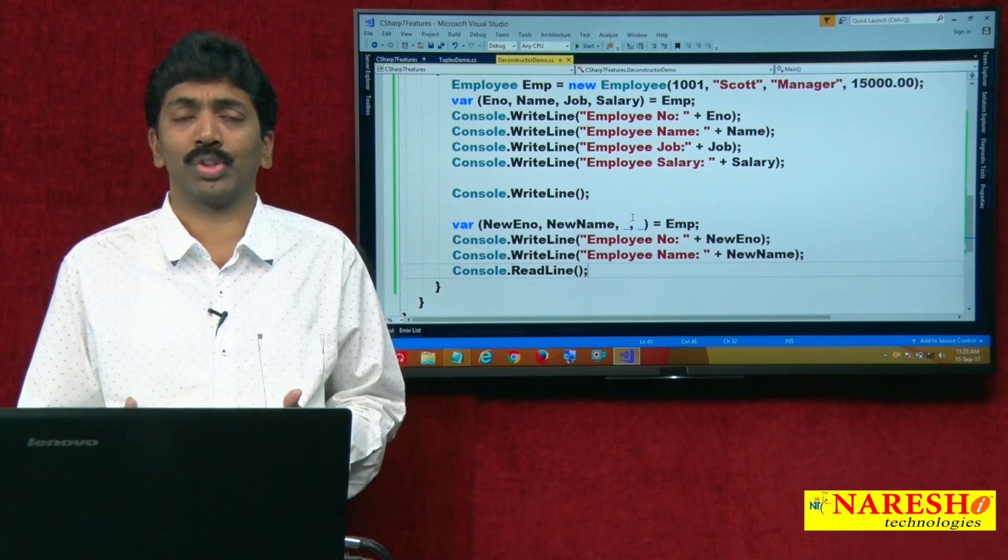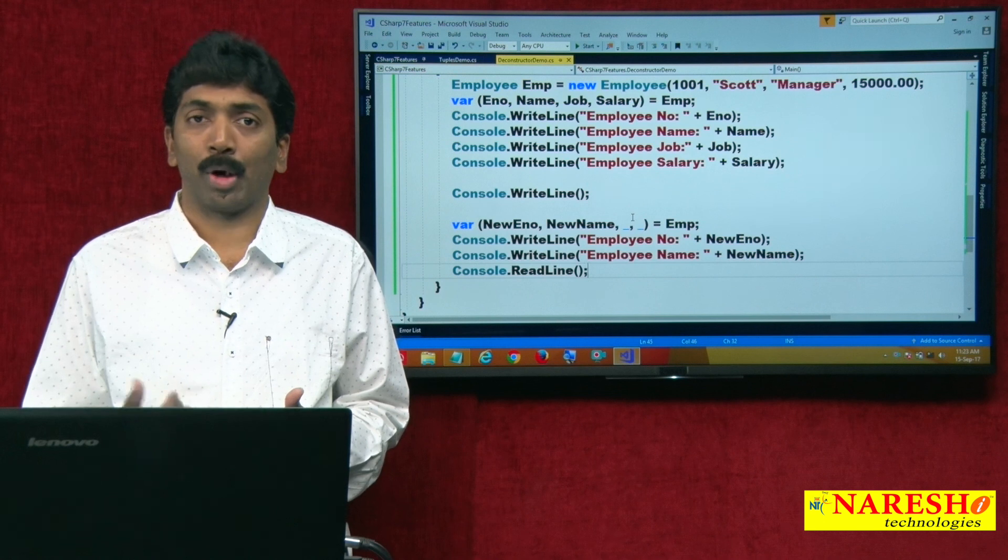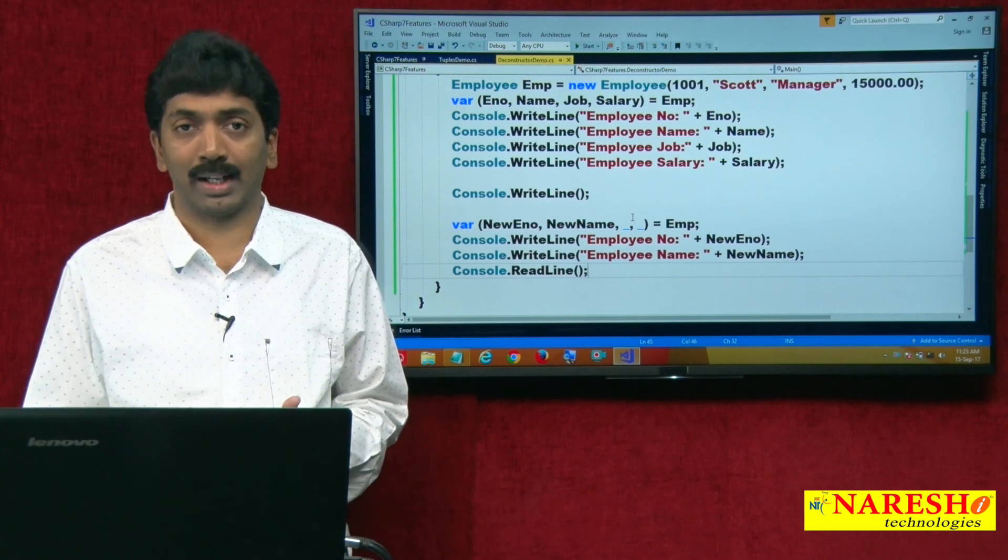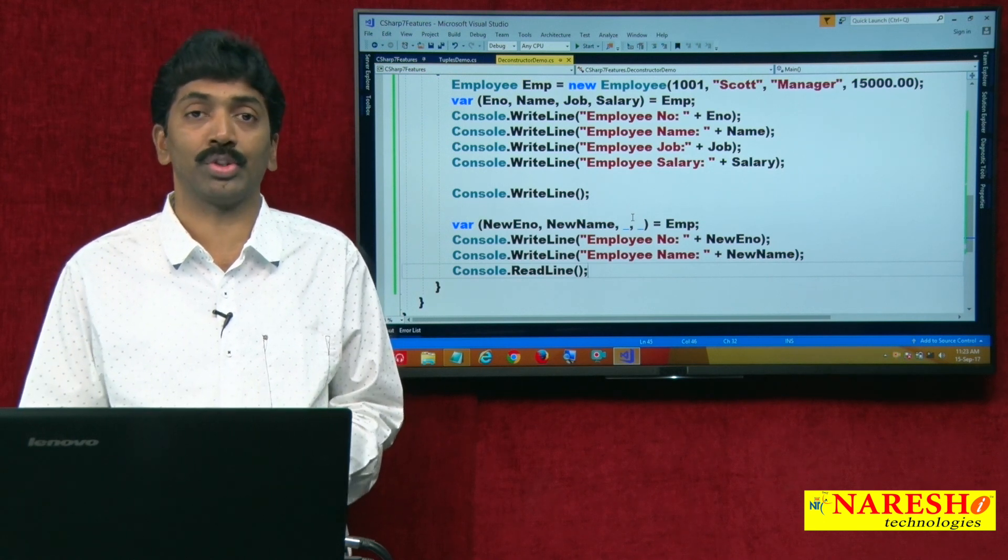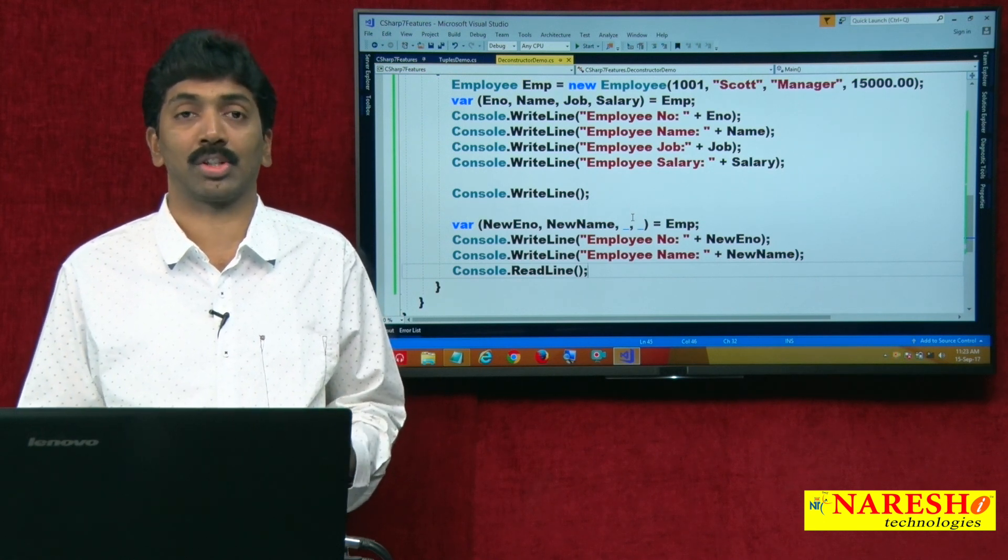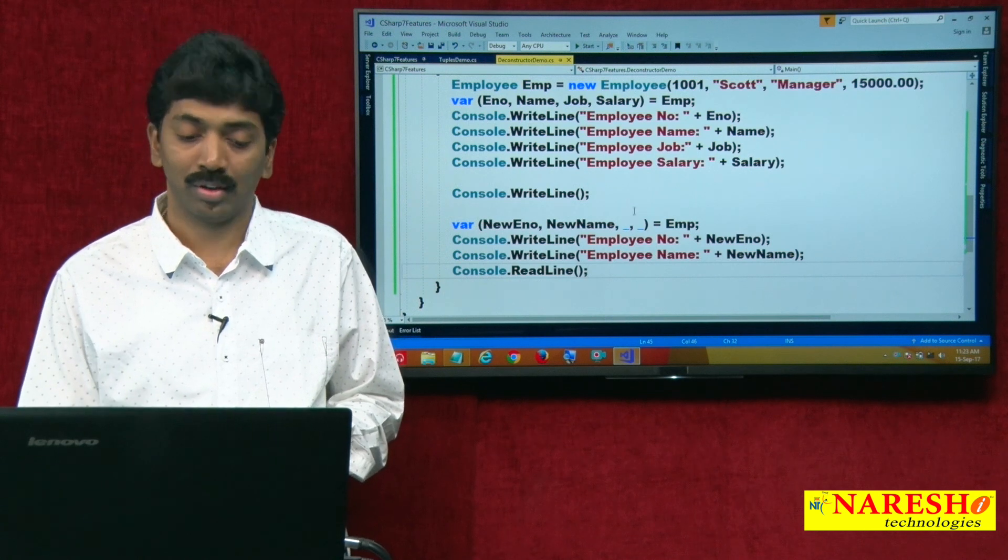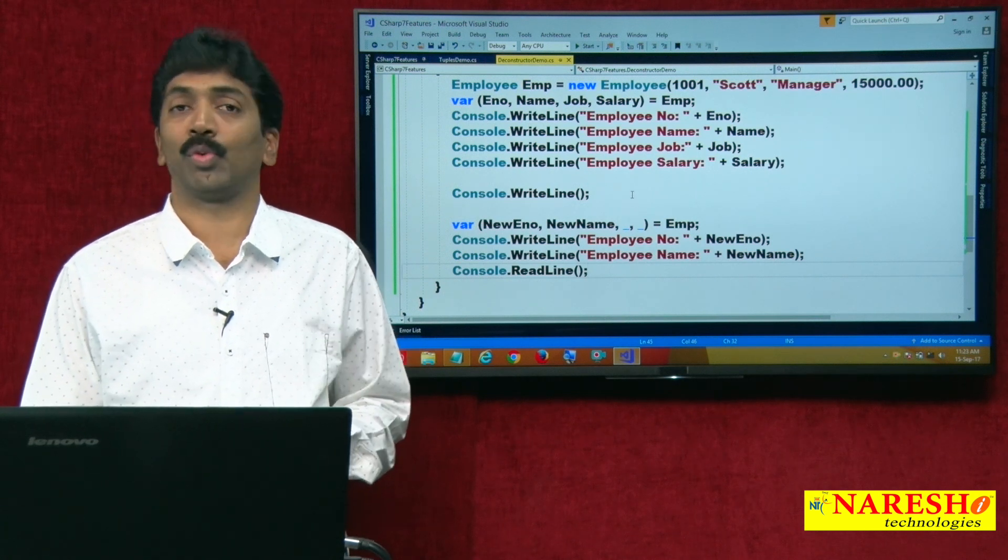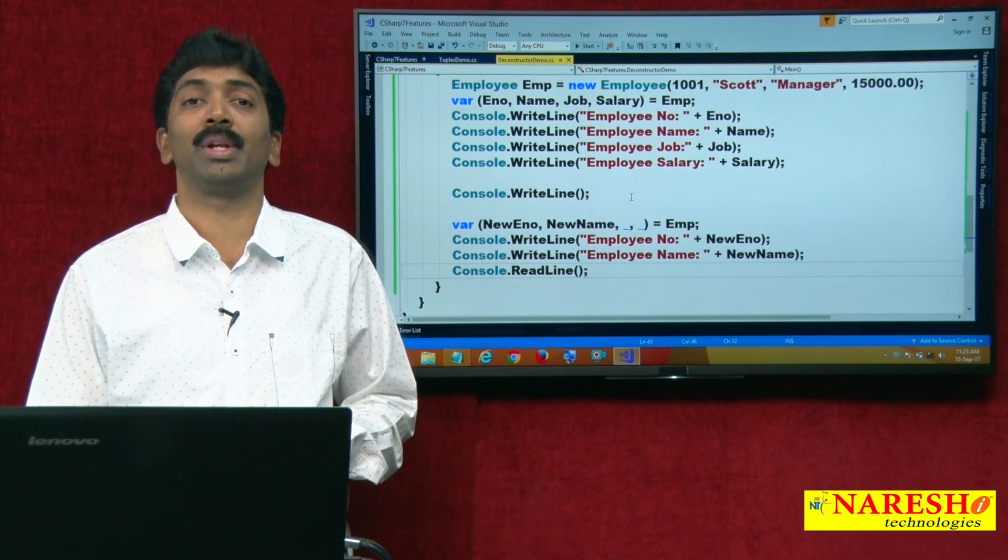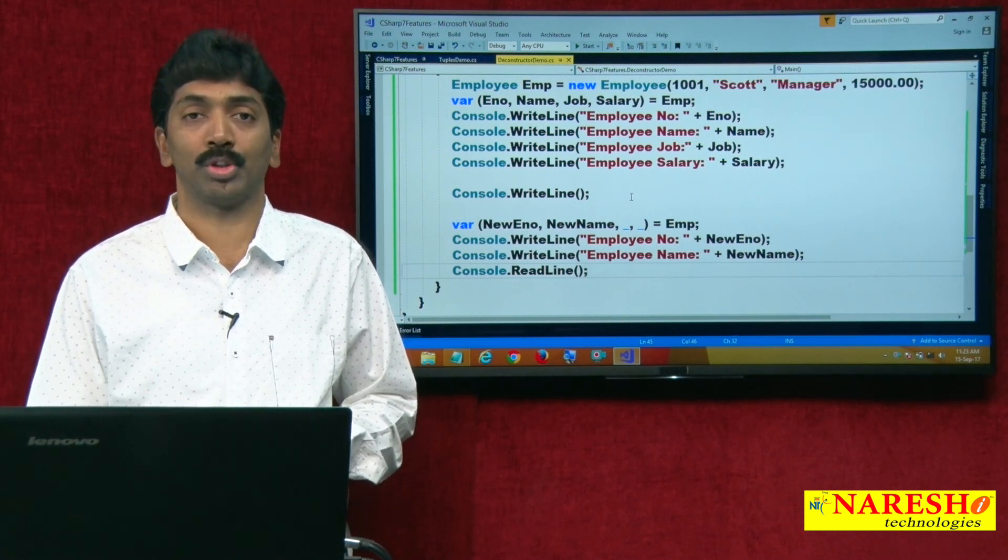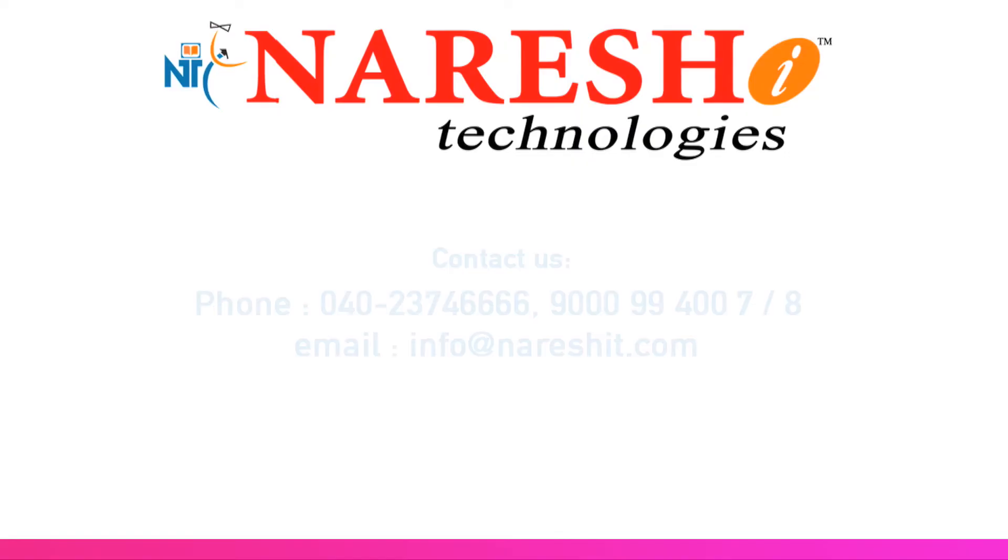Till now we are using public fields, properties, indexers and now you can say we can also use deconstructors for accessing the values. Thank you for watching the video. For more videos, please subscribe to our YouTube channel, Naresh IT.